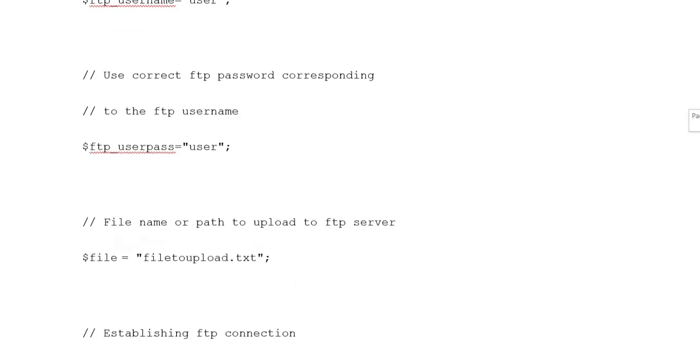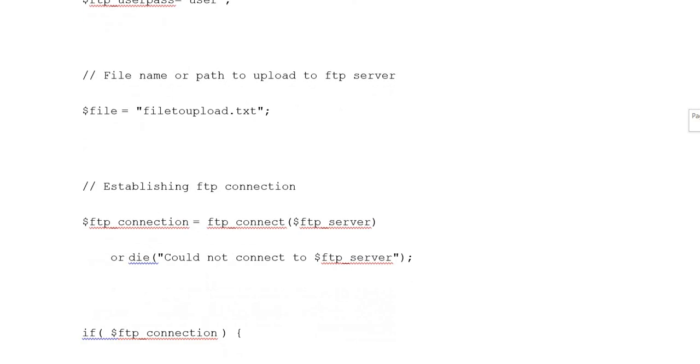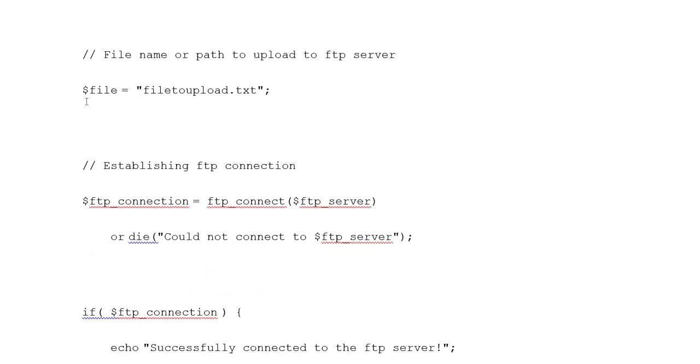File name or path to upload to the FTP server. Variable file equals file to upload dot txt.